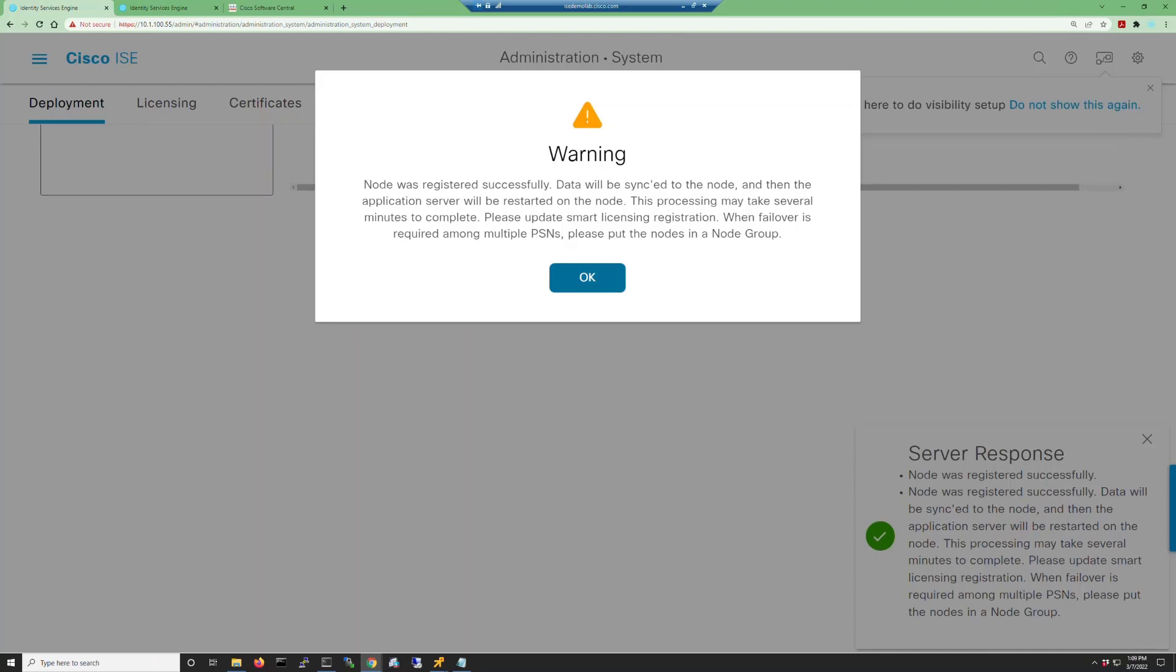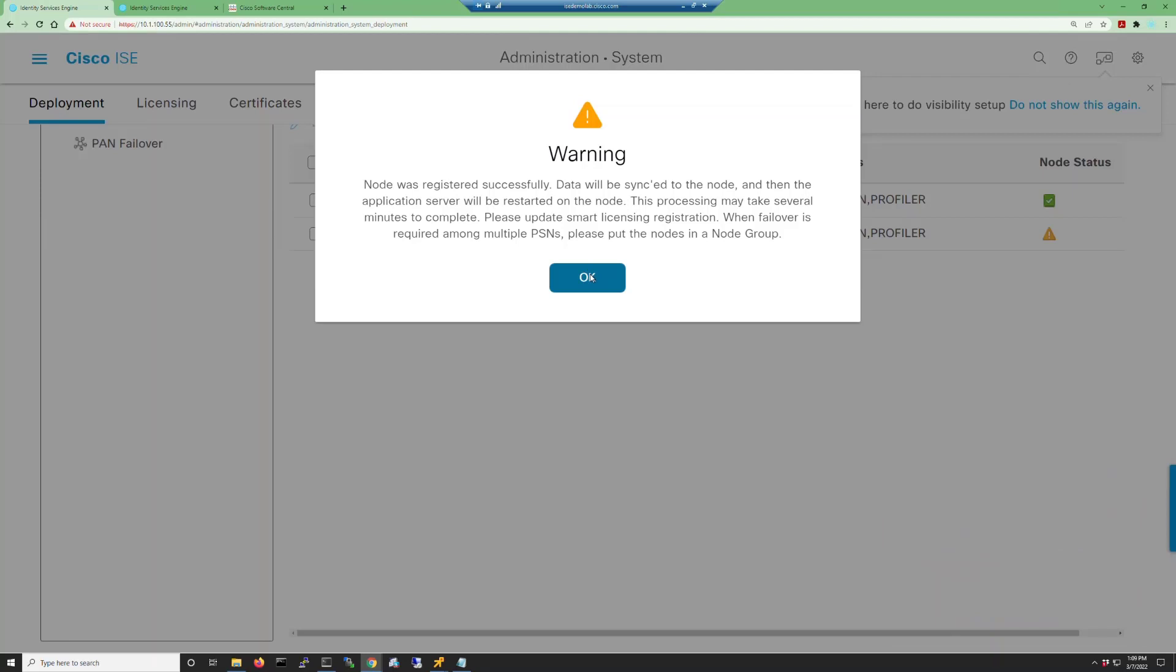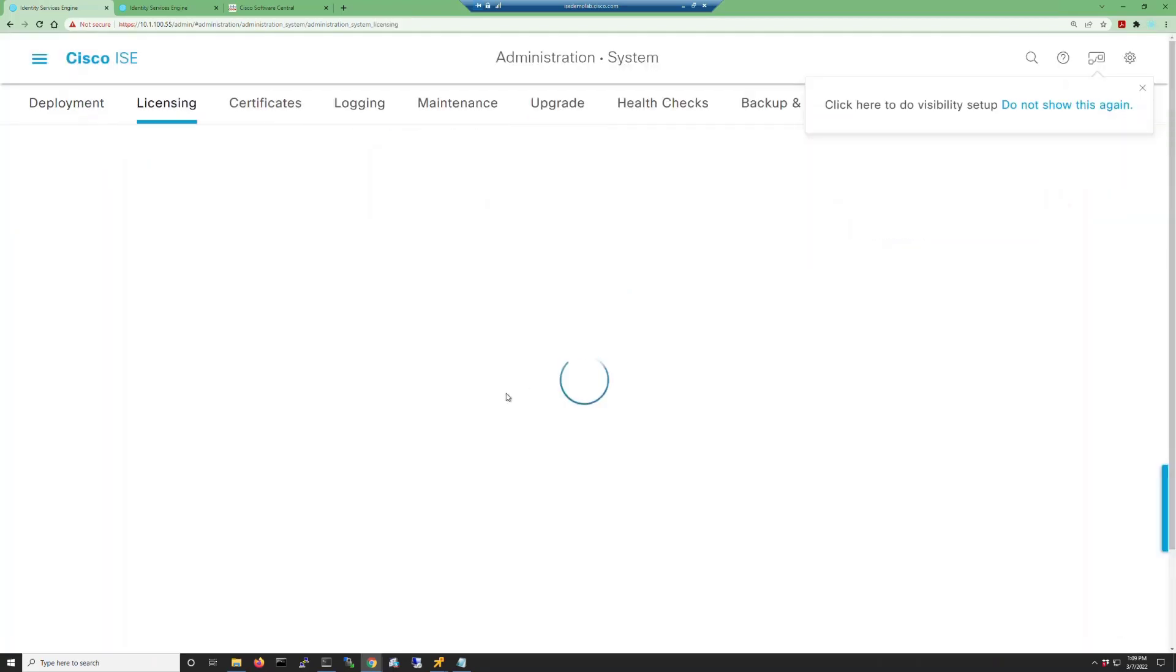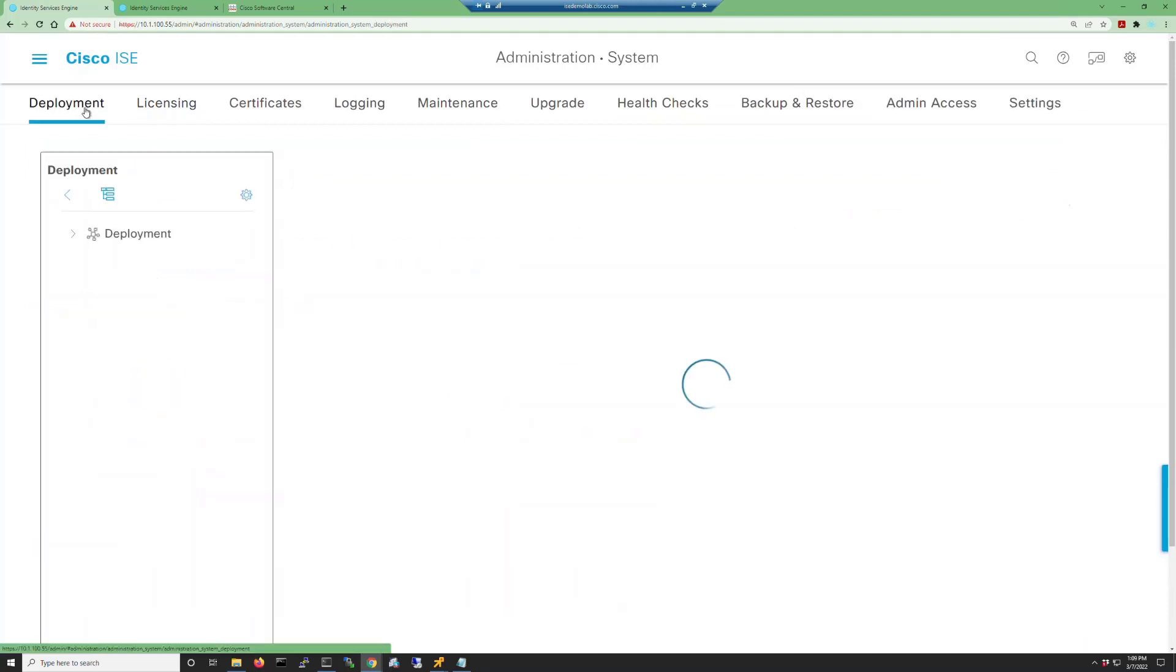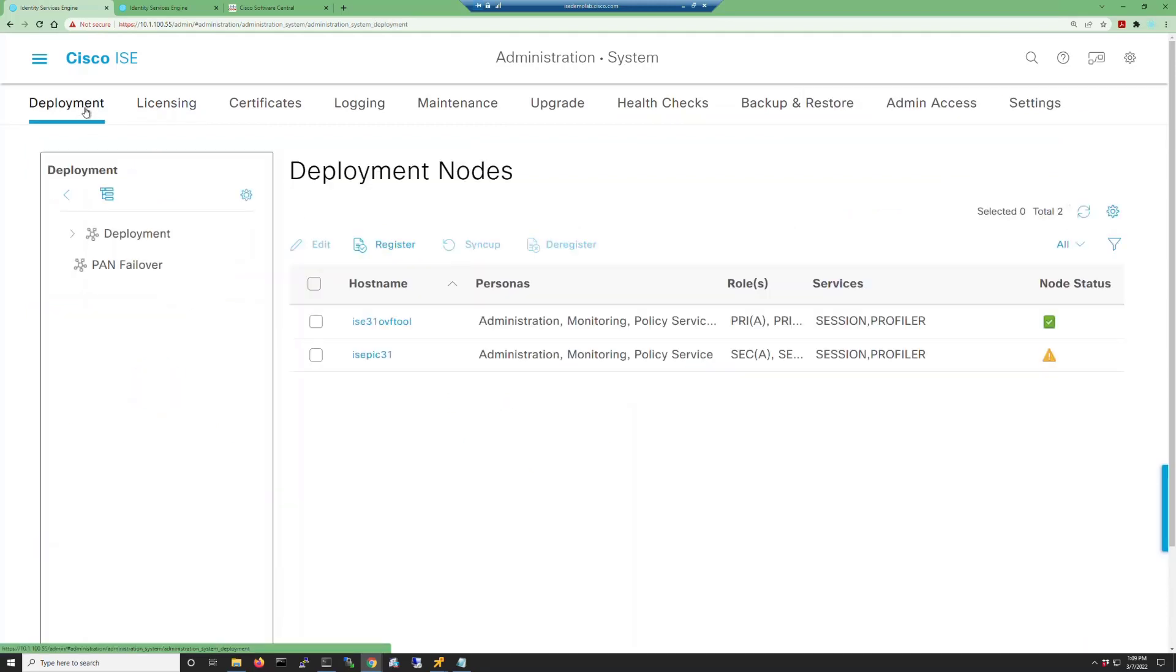And once this node registers, we'll get a dialog letting us know that it has been registered successfully and that the database will be synced to that node. When I clicked OK, it took me to the licensing page. You can see that the UDI details have been updated for a secondary PAN.